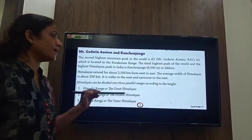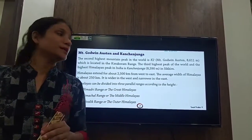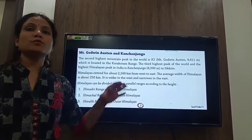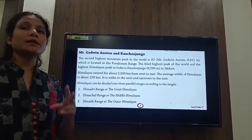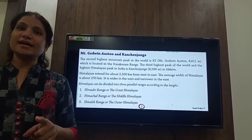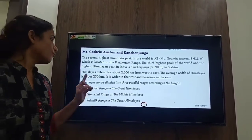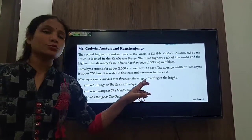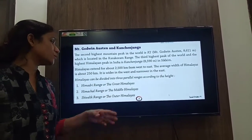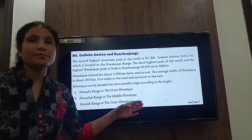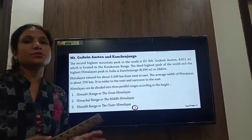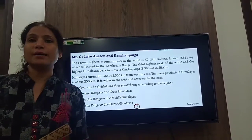The Himalayas can be divided into three parallel ranges according to their height. First is the Himadri range, which is also known as the Greater Himalayas. Second is the Himachal range, which is also known as the Middle Himalayas. Third is the Shivalik range, which is also known as the Outer Himalayas.